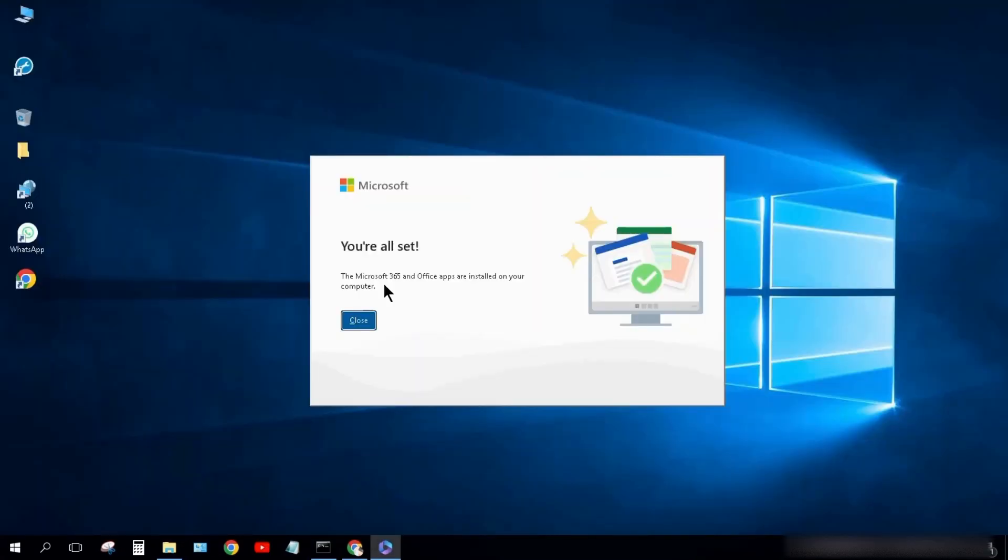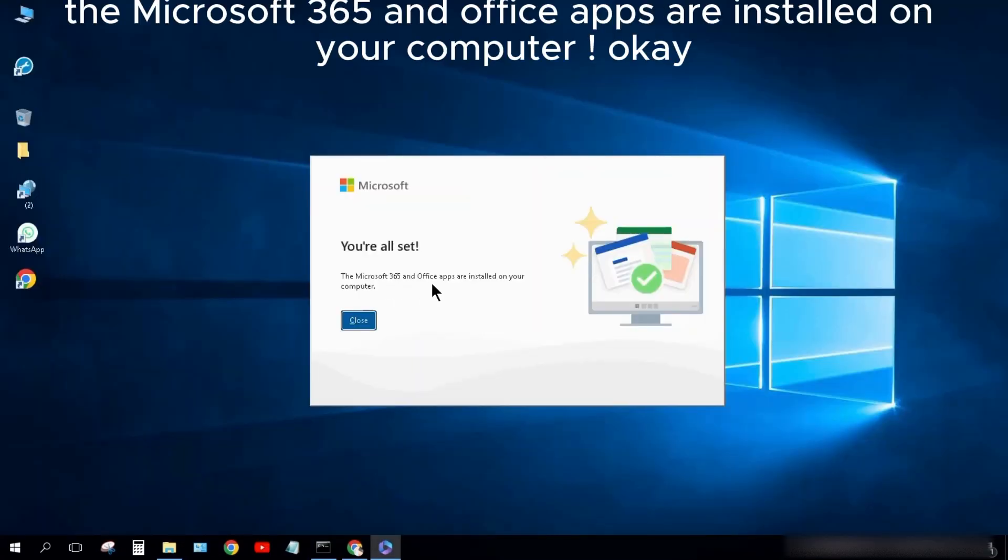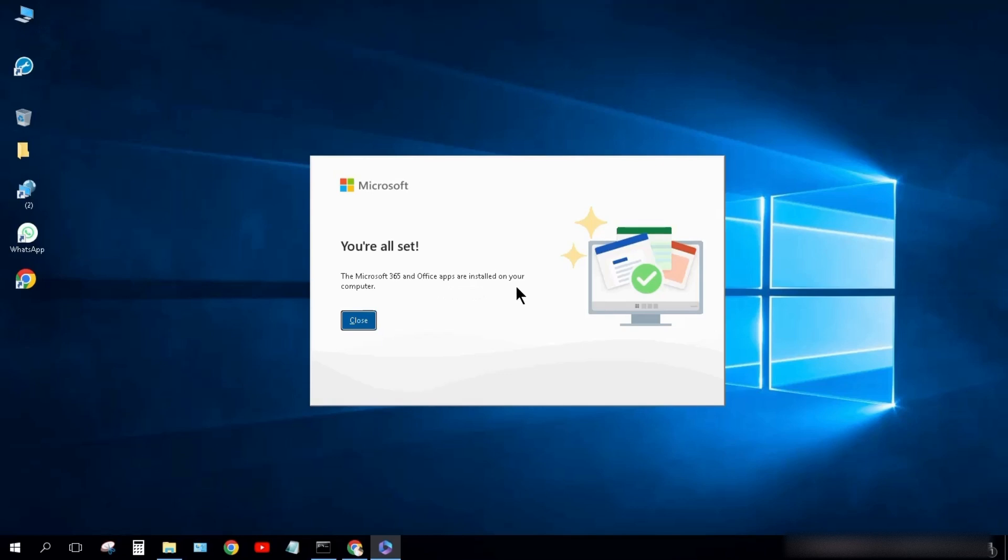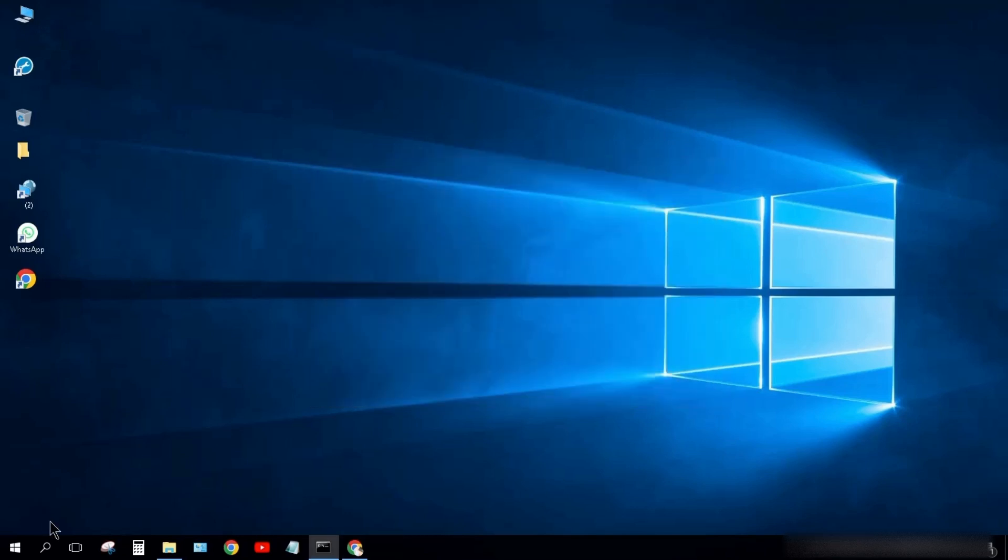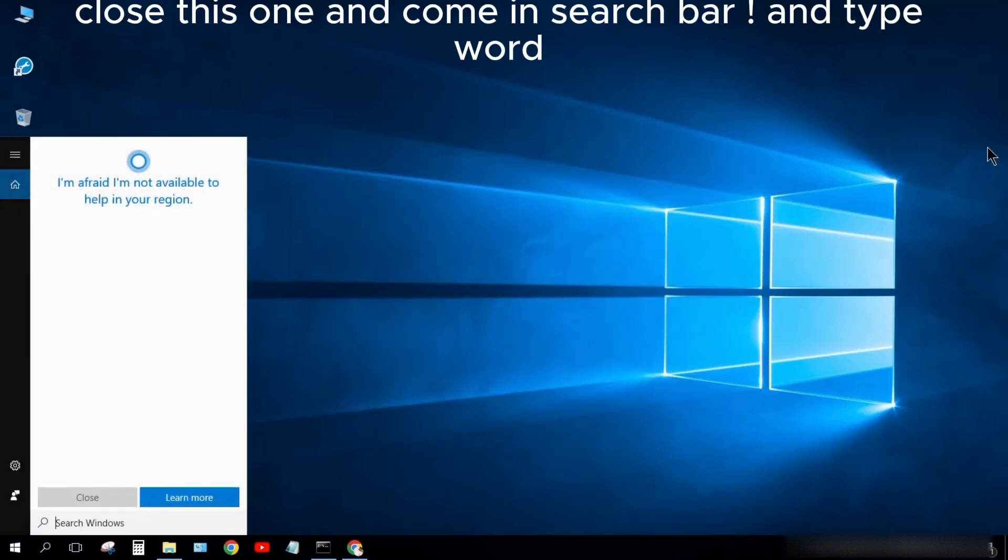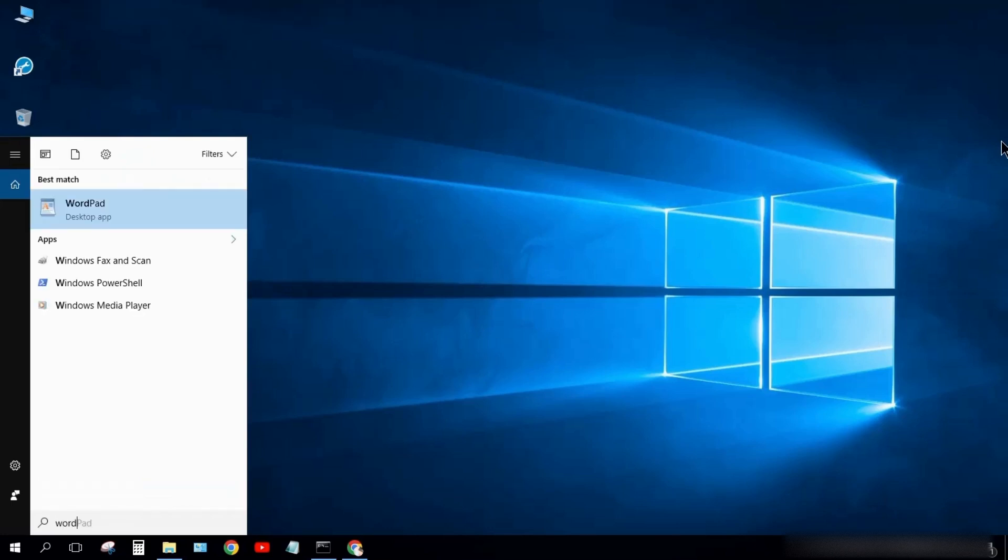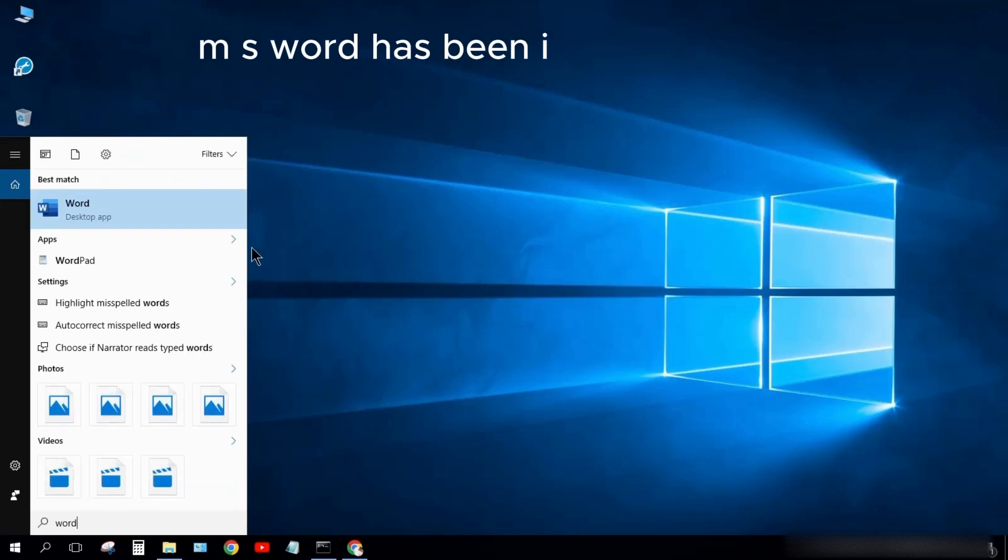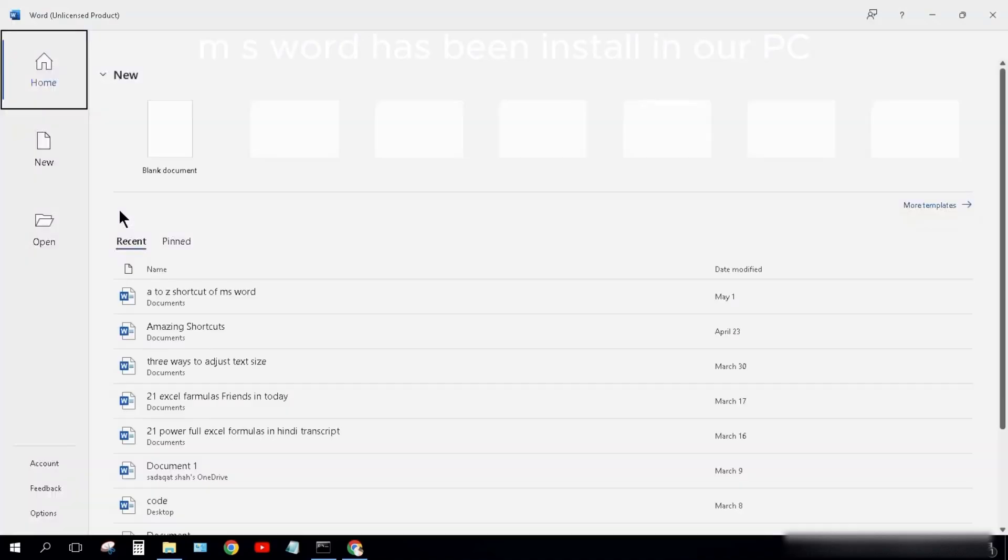Installation is done. The Microsoft 365 and Office apps are installed on your computer. OK. Close this and come to Search Bar. Type Word. MS Word has been installed on our PC.